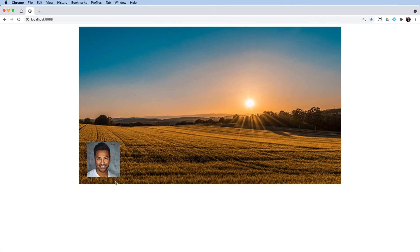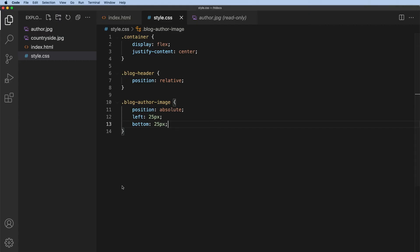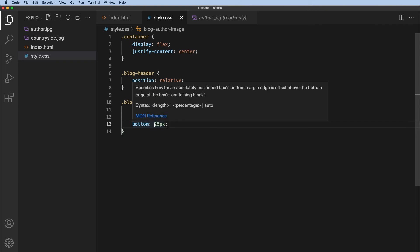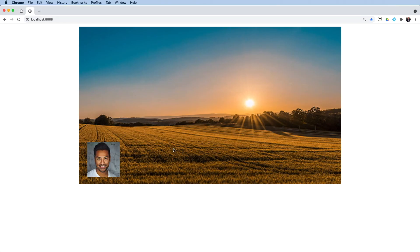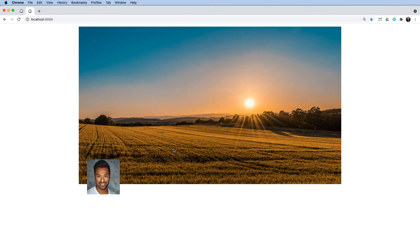Now, I want this author's image to be positioned lower down. And to do that, I need to give it a negative. So I'll try negative 25 and see what that looks like. We'll refresh. That seems to be reasonable. I'm happy with that.